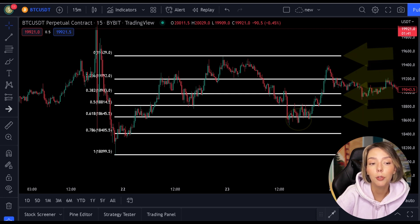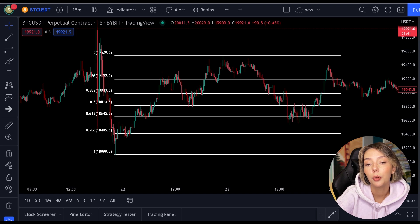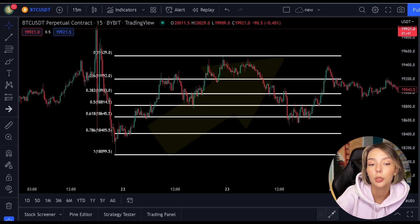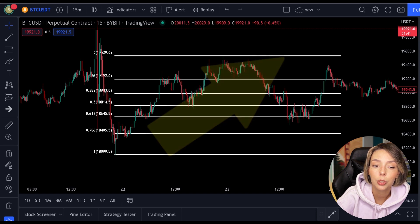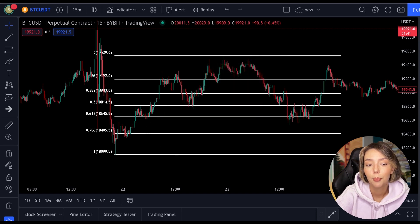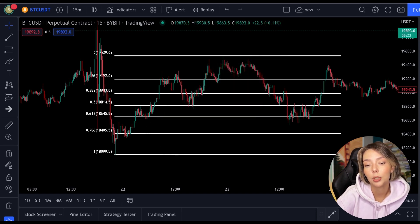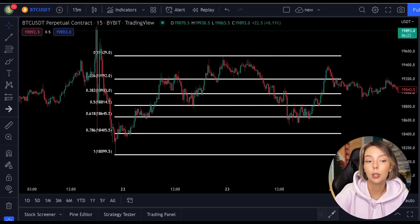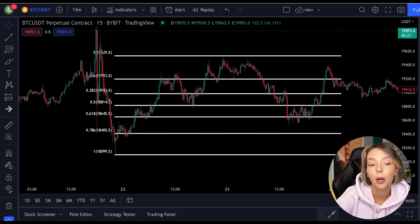If you have been trading for any length of time, you know that a stock price never goes up in a straight line. It always moves in a zigzag. The purpose of the Fibonacci indicator is that you can start predicting the bottom of such a zigzag.